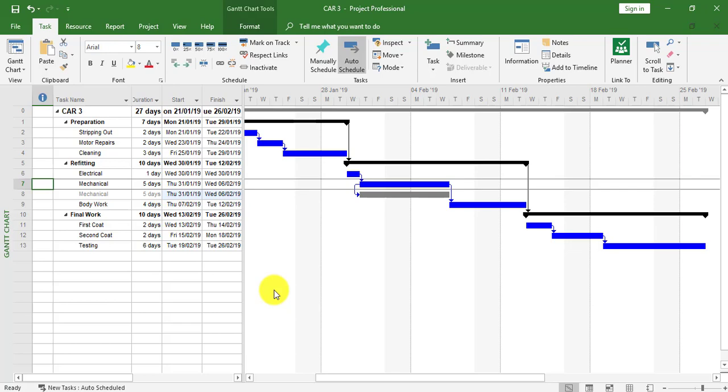This shows how tasks can be linked between two individual projects using external tasks and copying paths from one project to another to link these tasks together. A grayed out task bar and grayed out information in the project means an external task linked from another project.